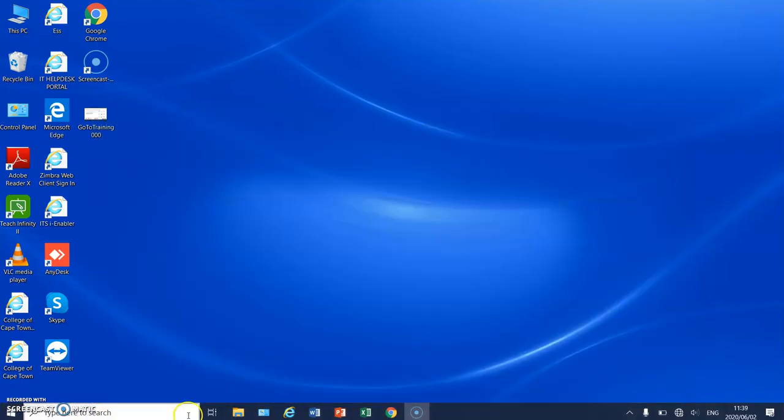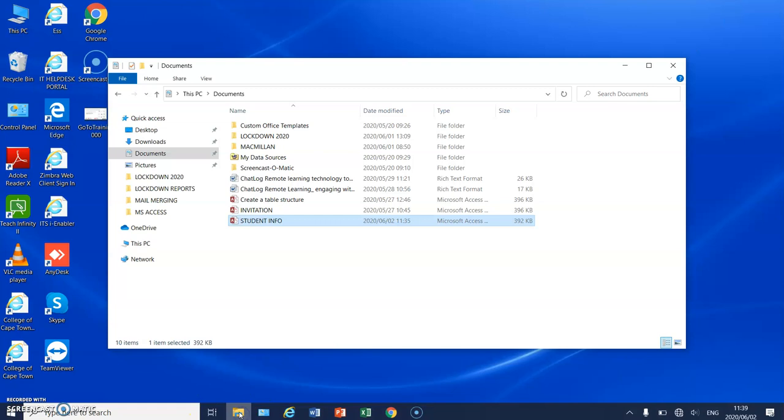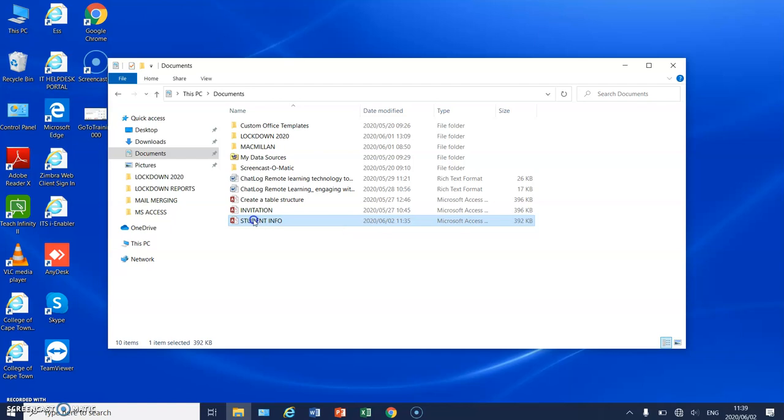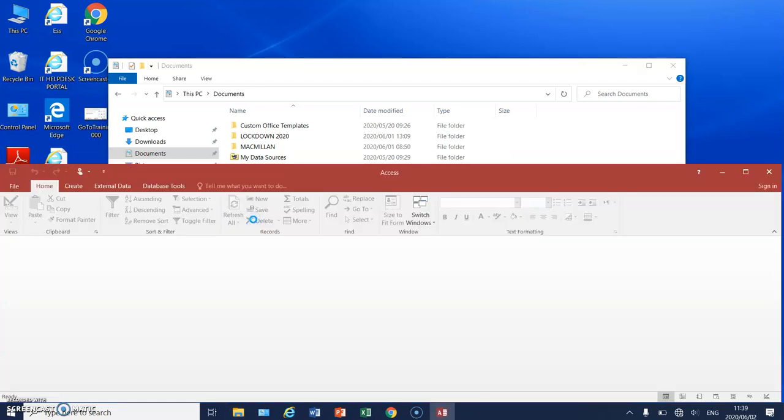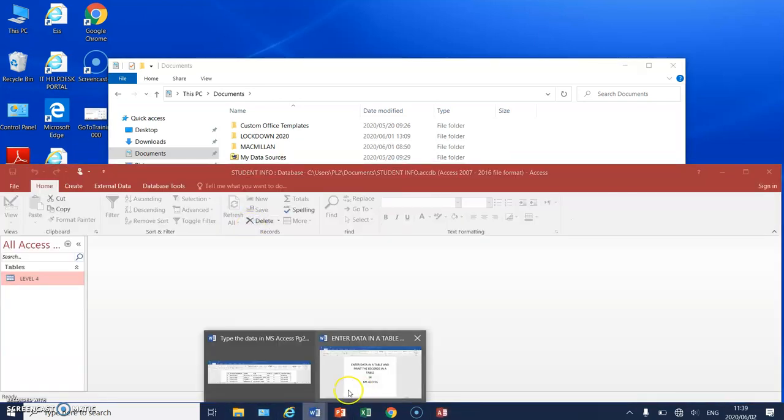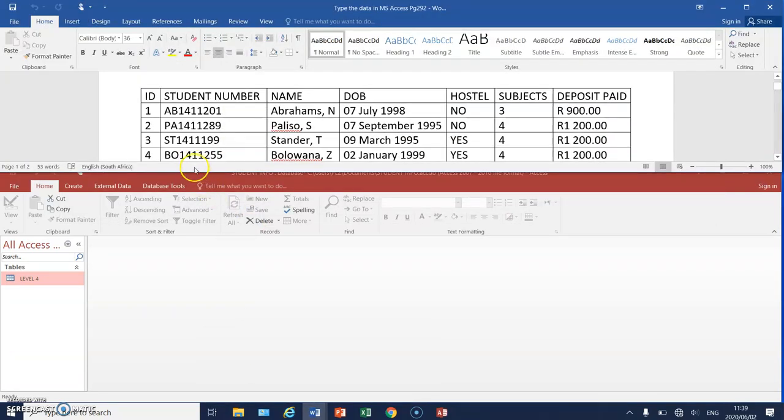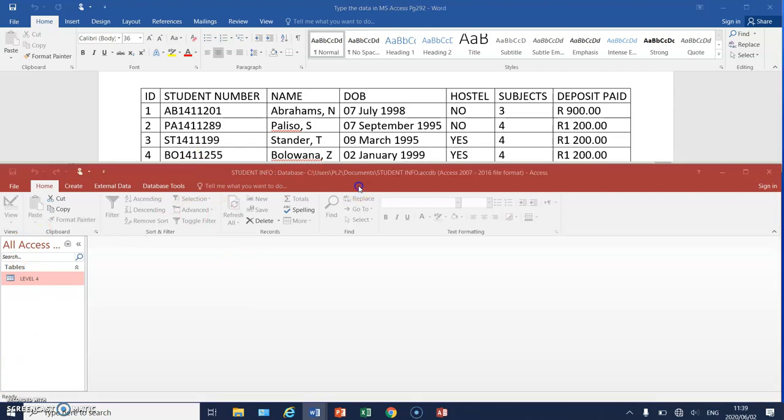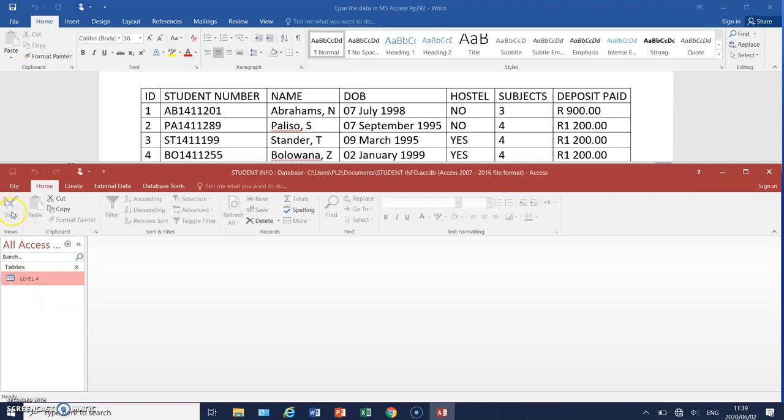So what we're going to do is we created a student info database in our previous video and we're now going to actually open it up and type in the data. The data that we're going to type in is over here. And once you open up Access, the particular database that you've created, in order for you to get into the screen where you can actually type the data, you can either click on View, but you'll notice that View is grayed out, which means that it is inactive.